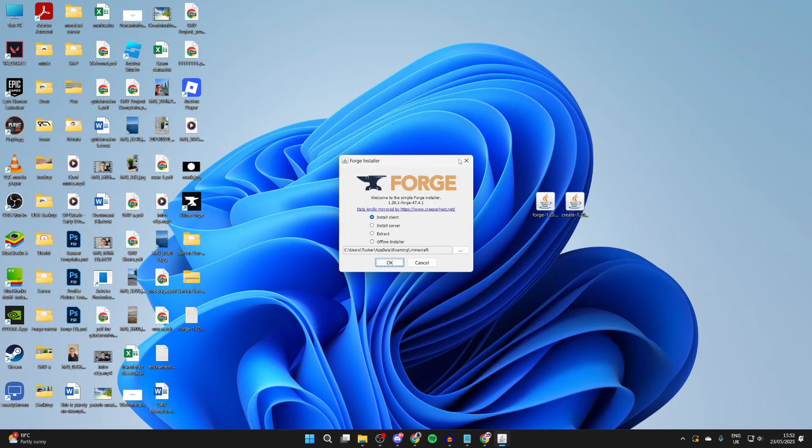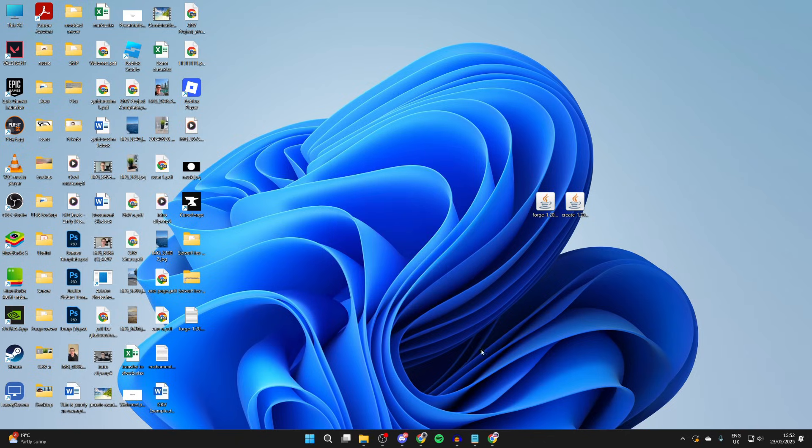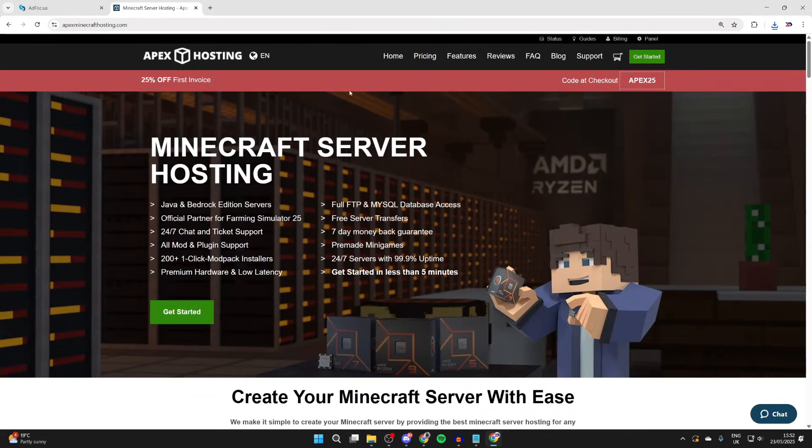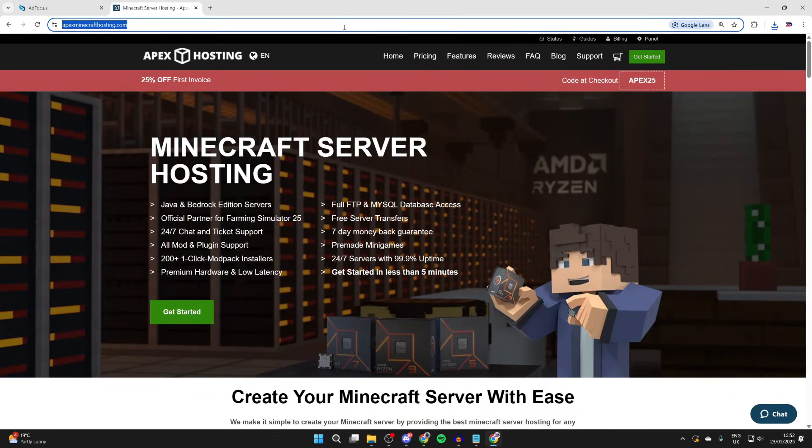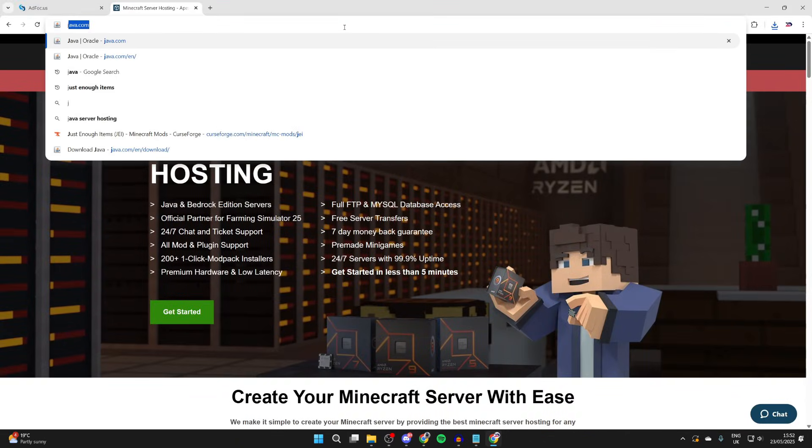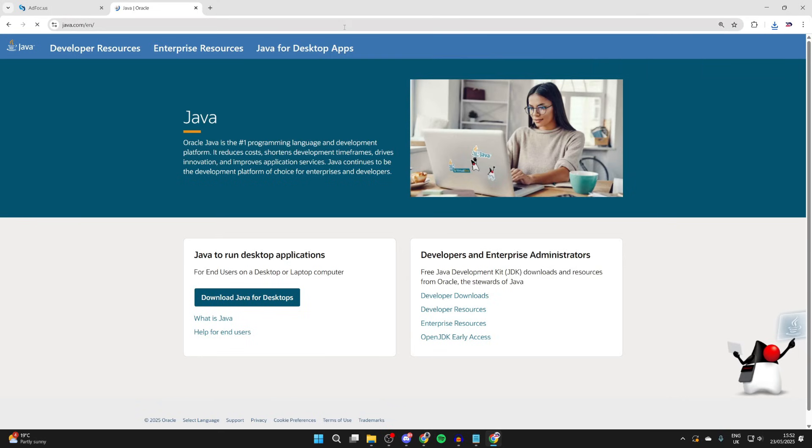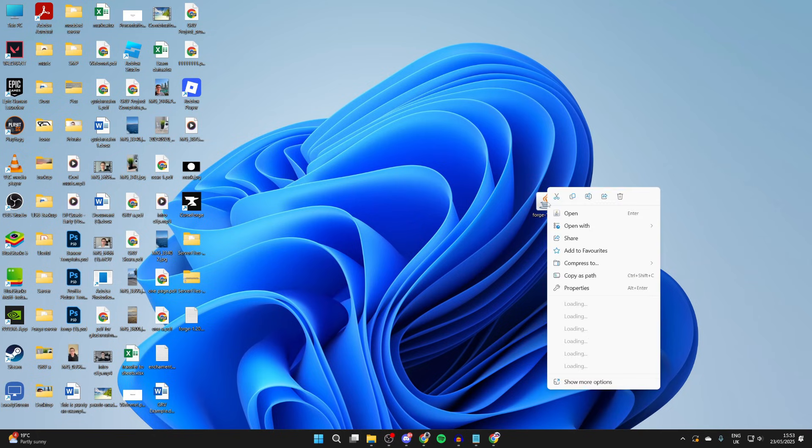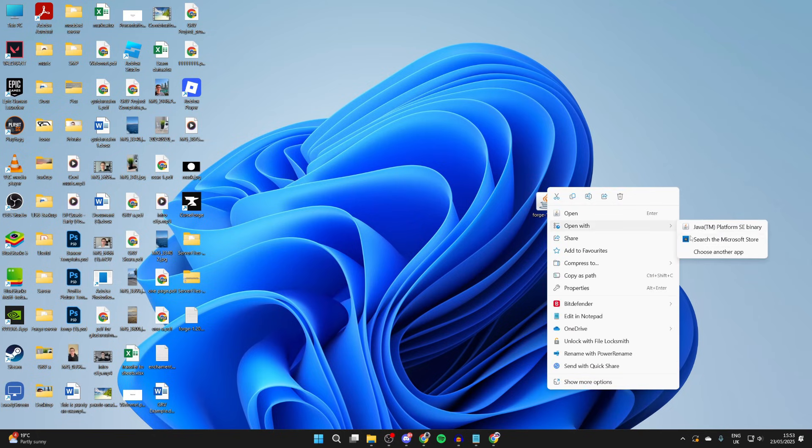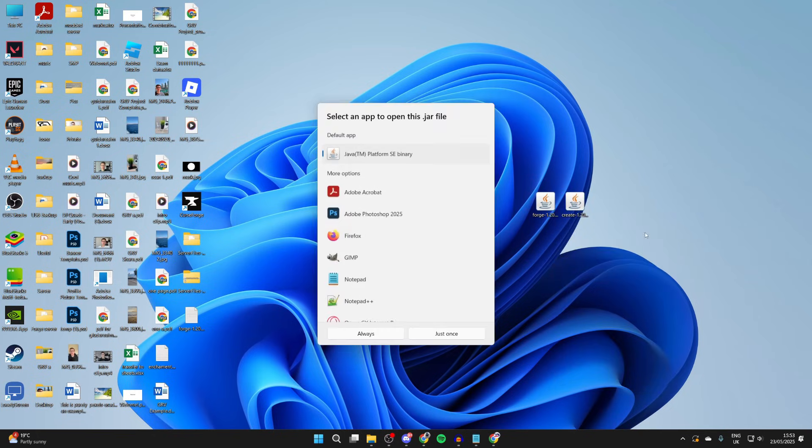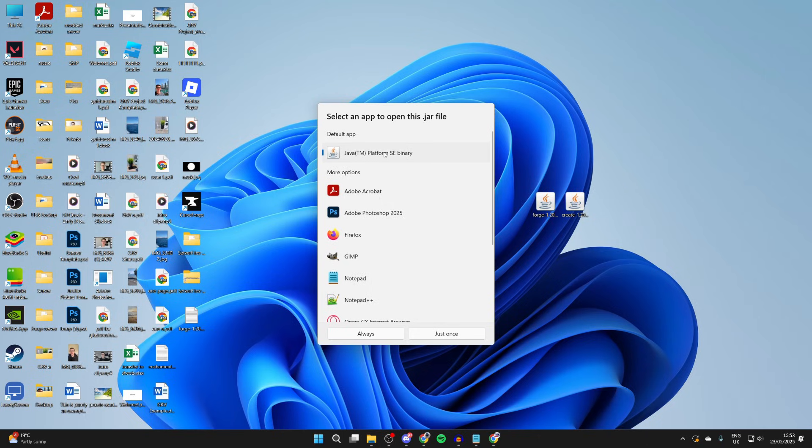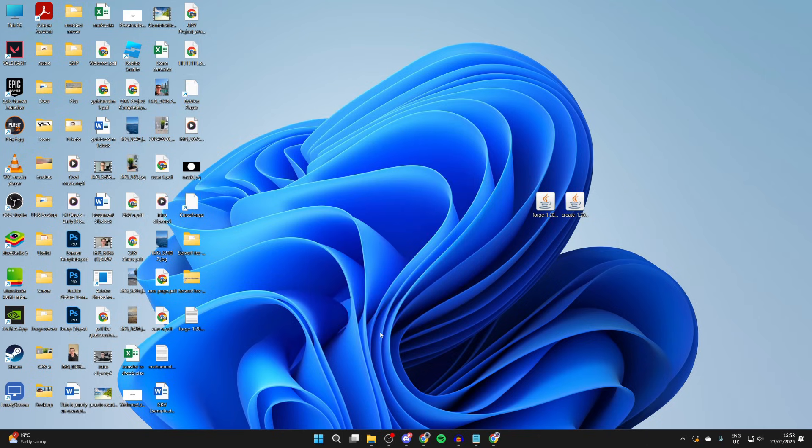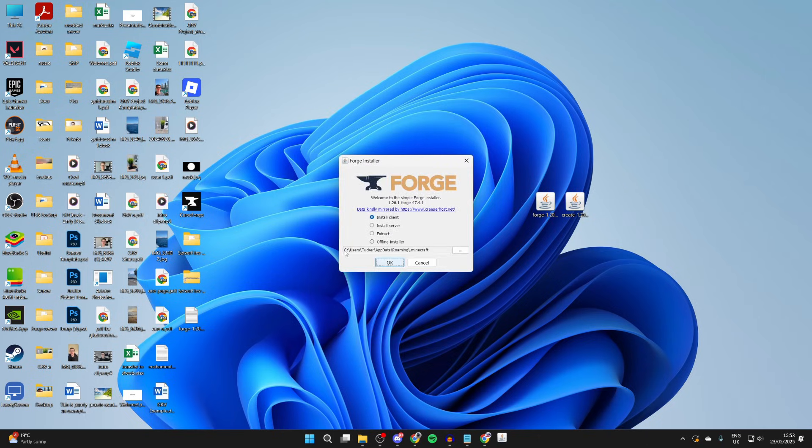If it doesn't, this means you need to get Java. Open up your web browser and head to java.com. Press download Java desktops and you'll need to press another download button. After it downloads, go and install it. You can then return to Forge and right-click on it. Hover over open with and press choose another app, and press Java TM Platform SE Binary and press always. Then it's going to open up.